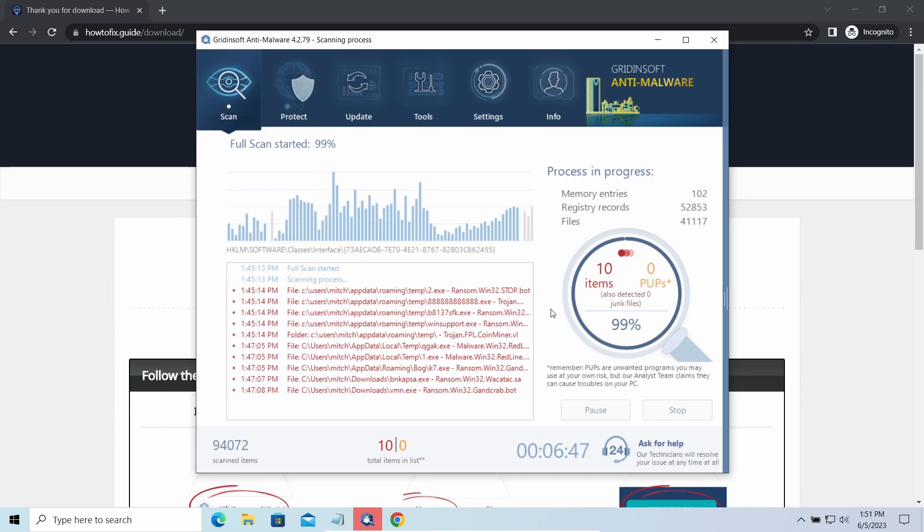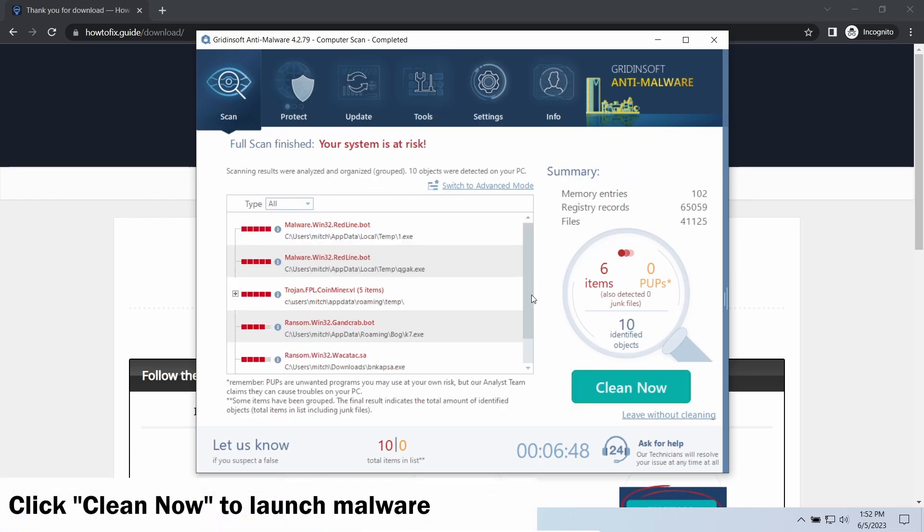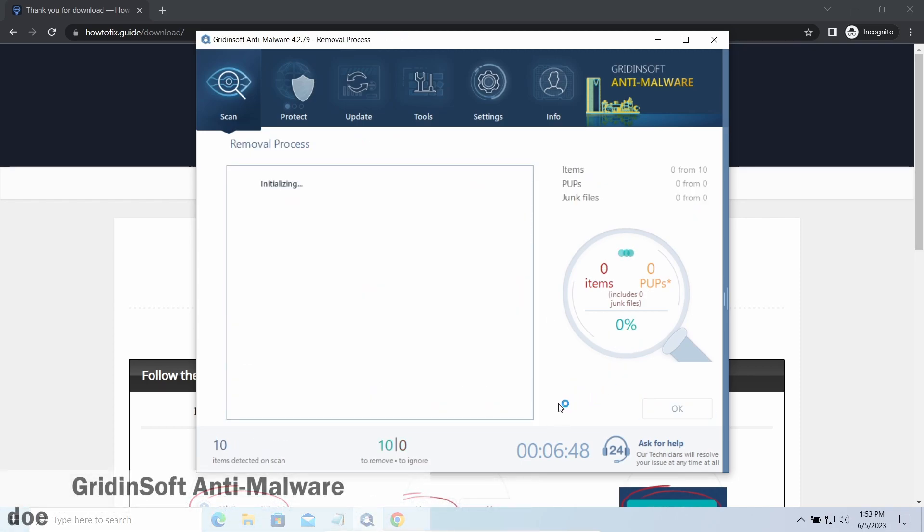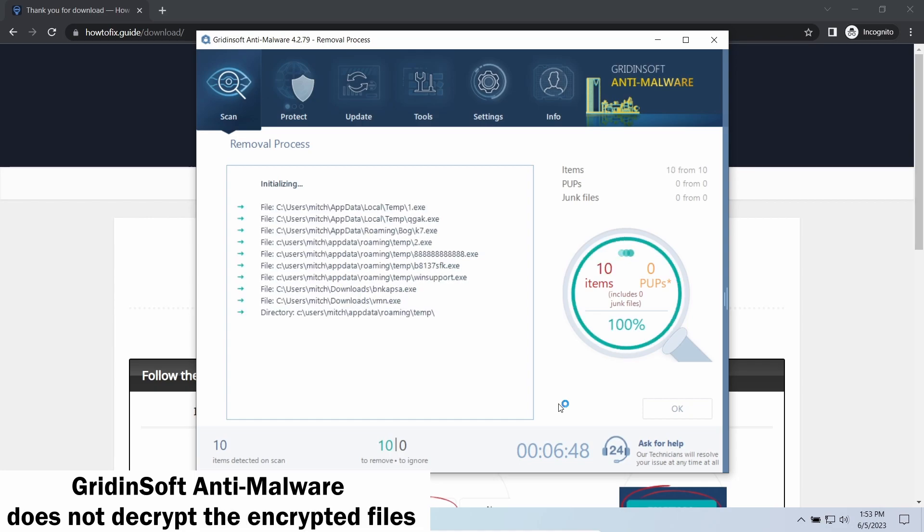While we were talking, GridinSoft program successfully completed its job. It detected all the payloads that appeared during the attack. Click Clean Now to wipe them out and make your PC clean from malicious programs.